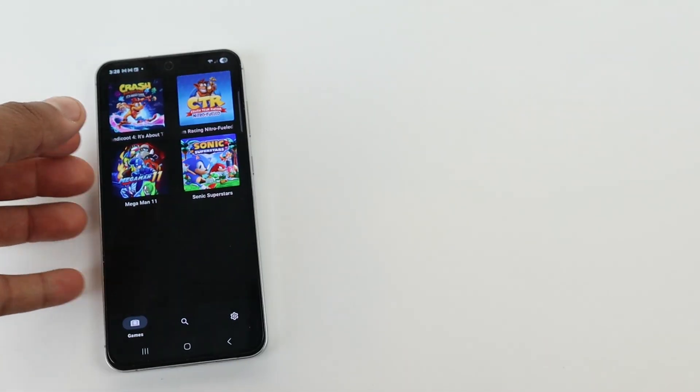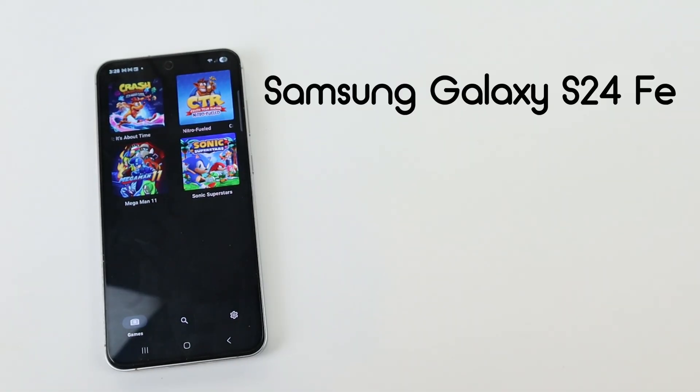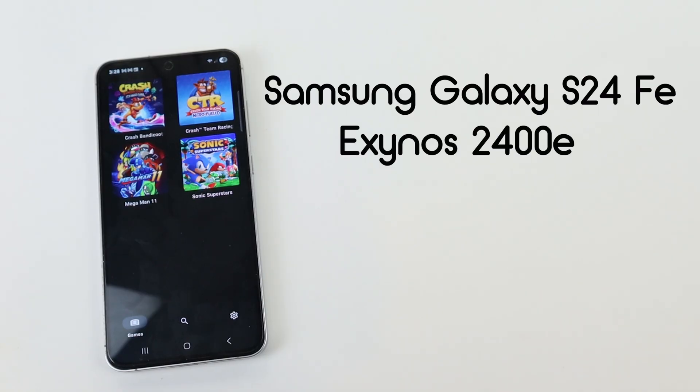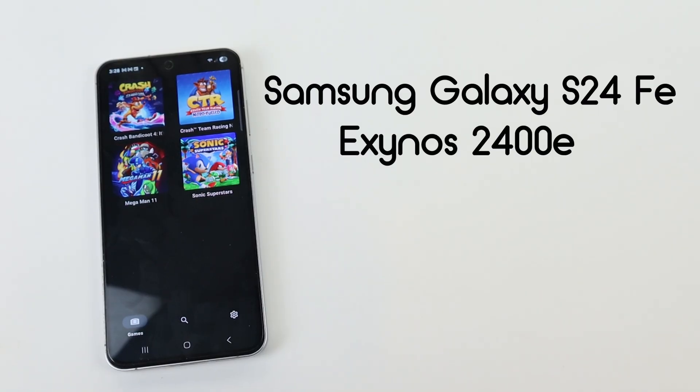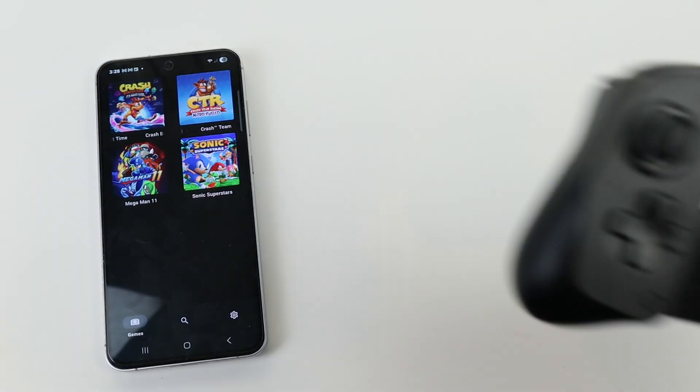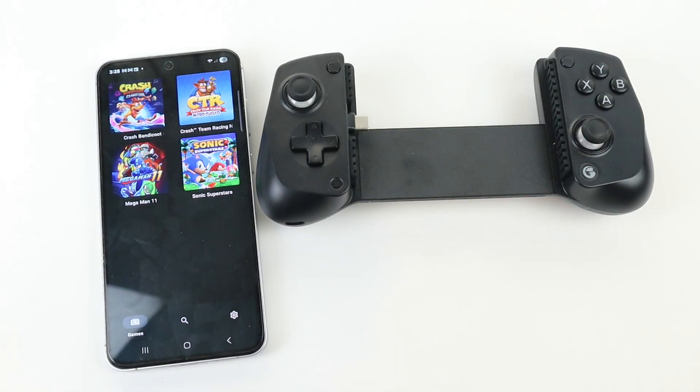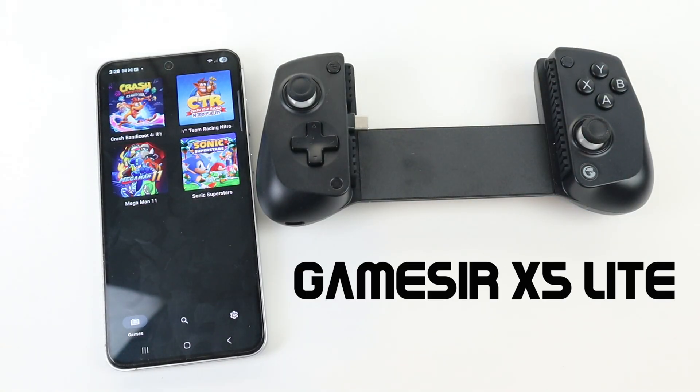The phone I am using in this video is a Samsung Galaxy S24 FE, which has an Exynos 2400e CPU and 8GB of RAM. I will also be using an Android controller with my phone called the GameSir X5 Lite.